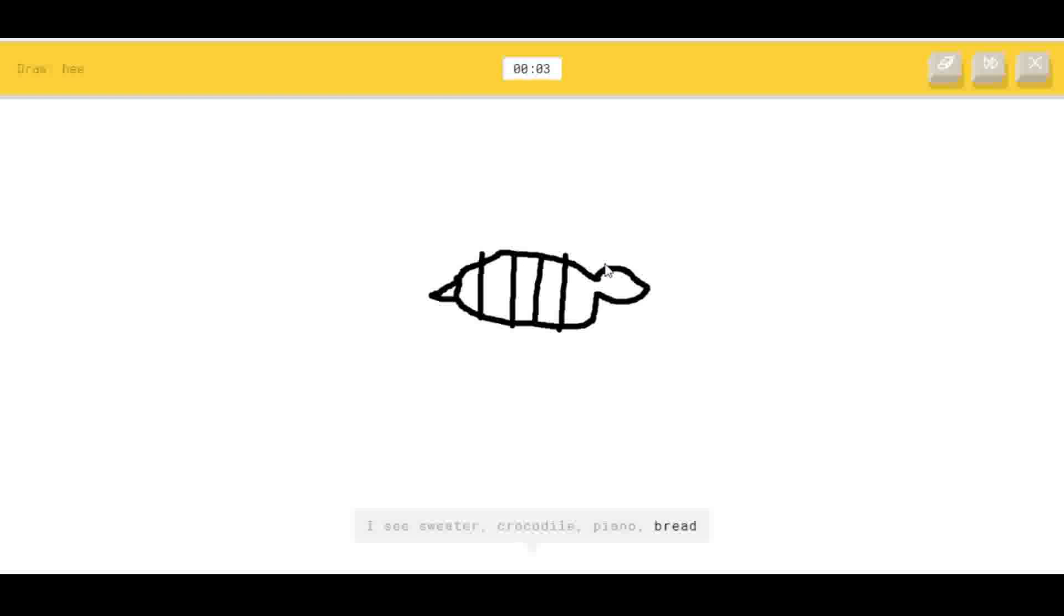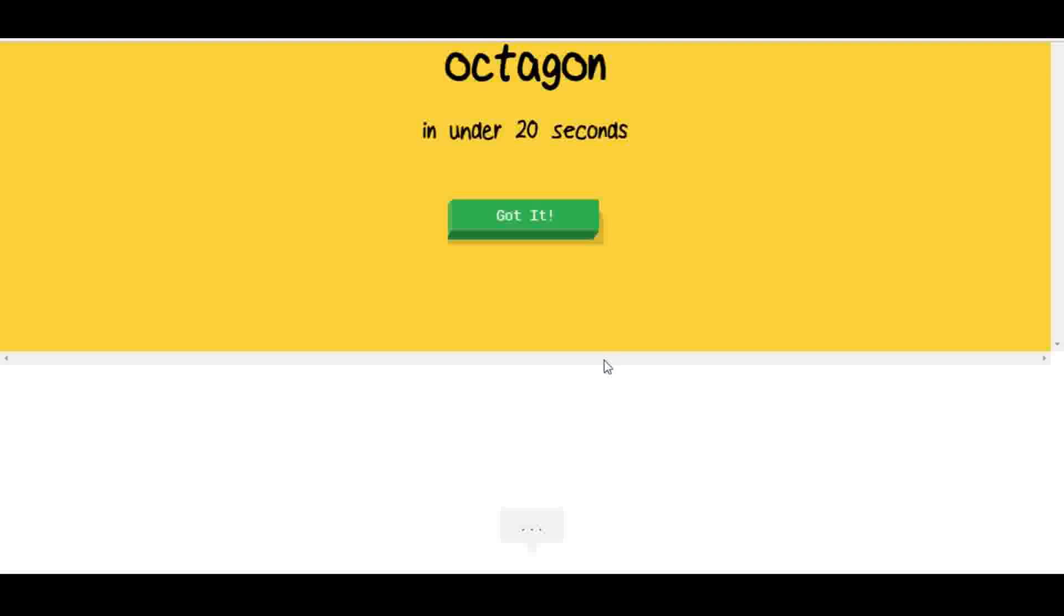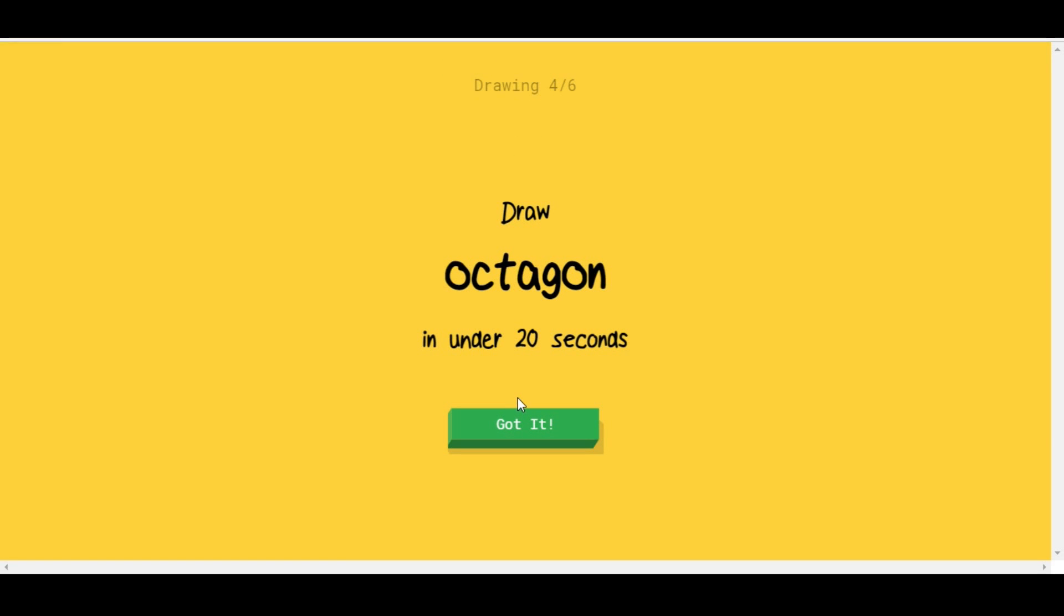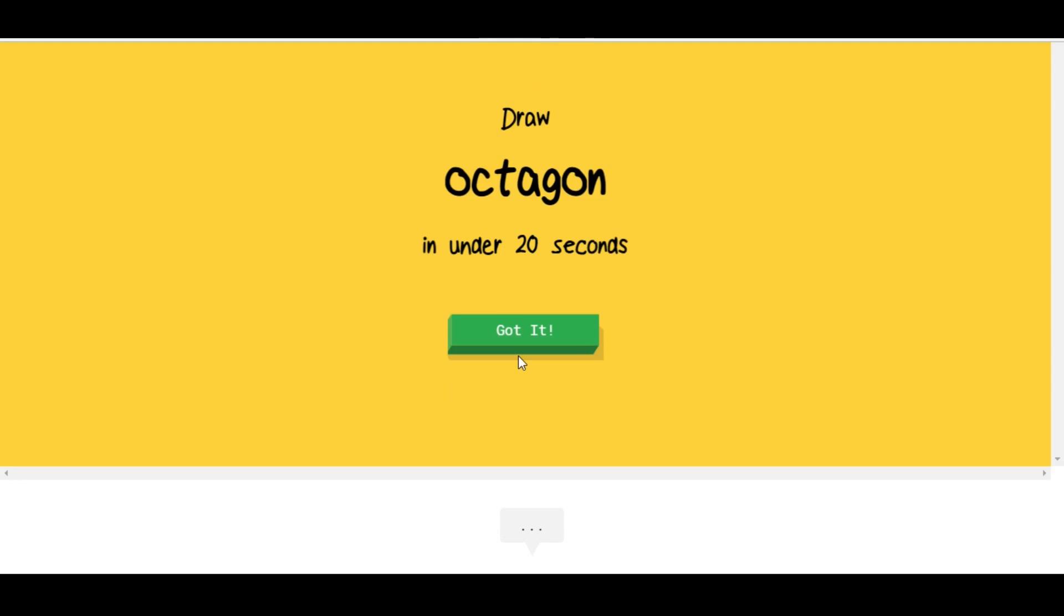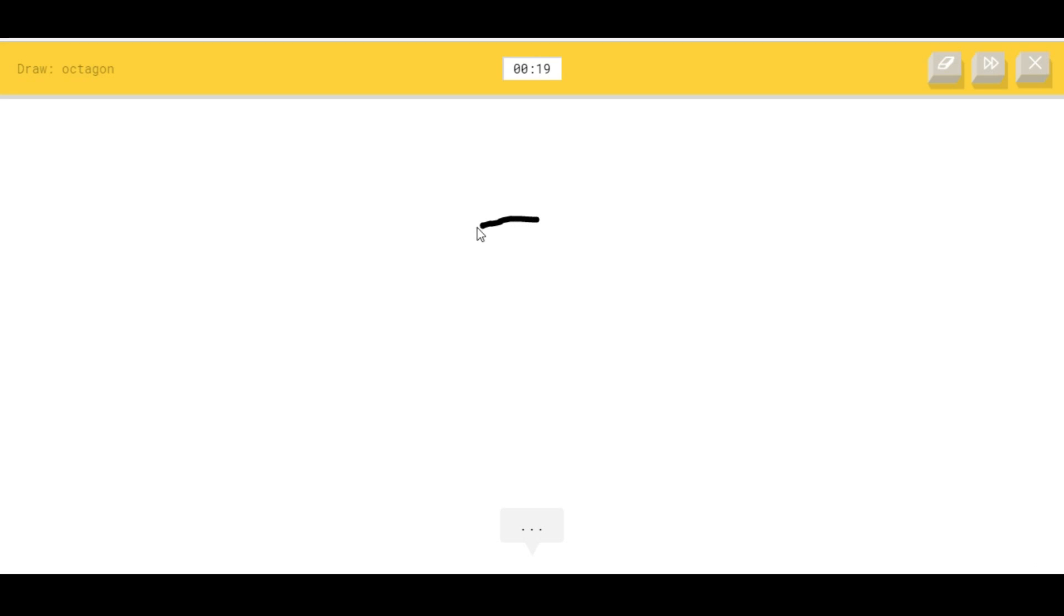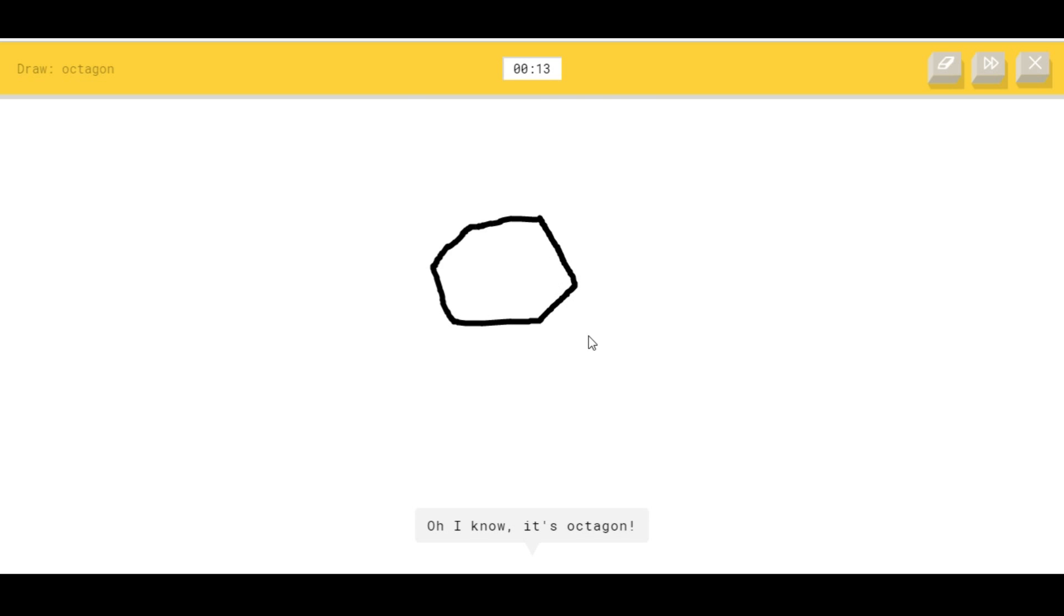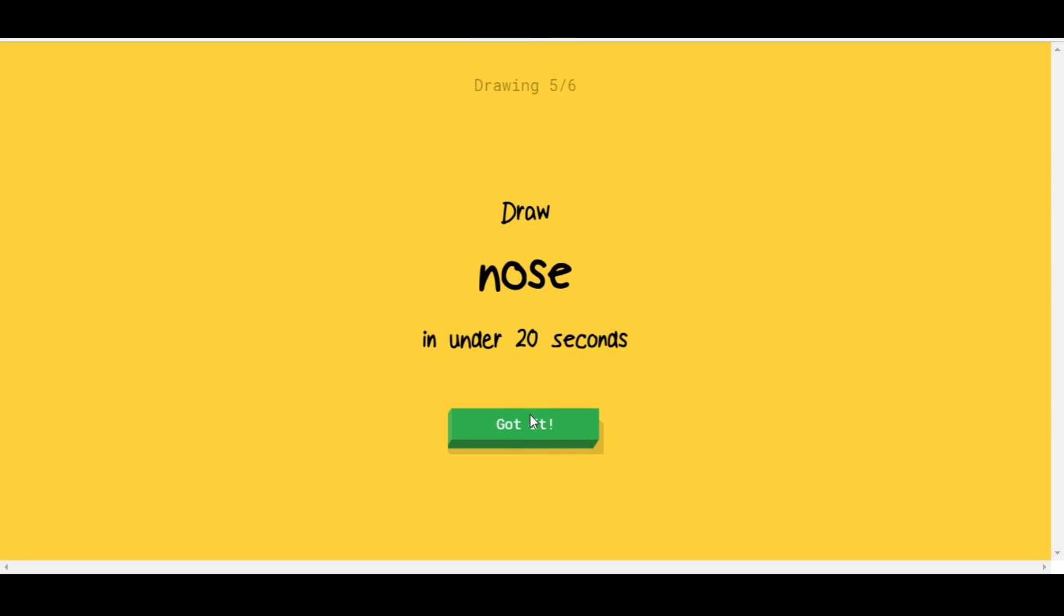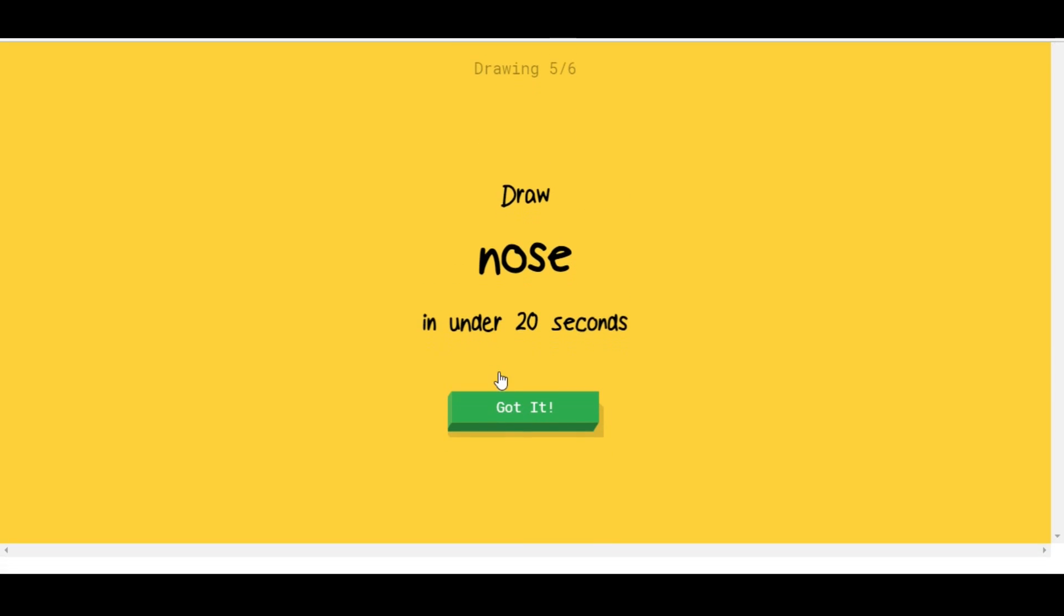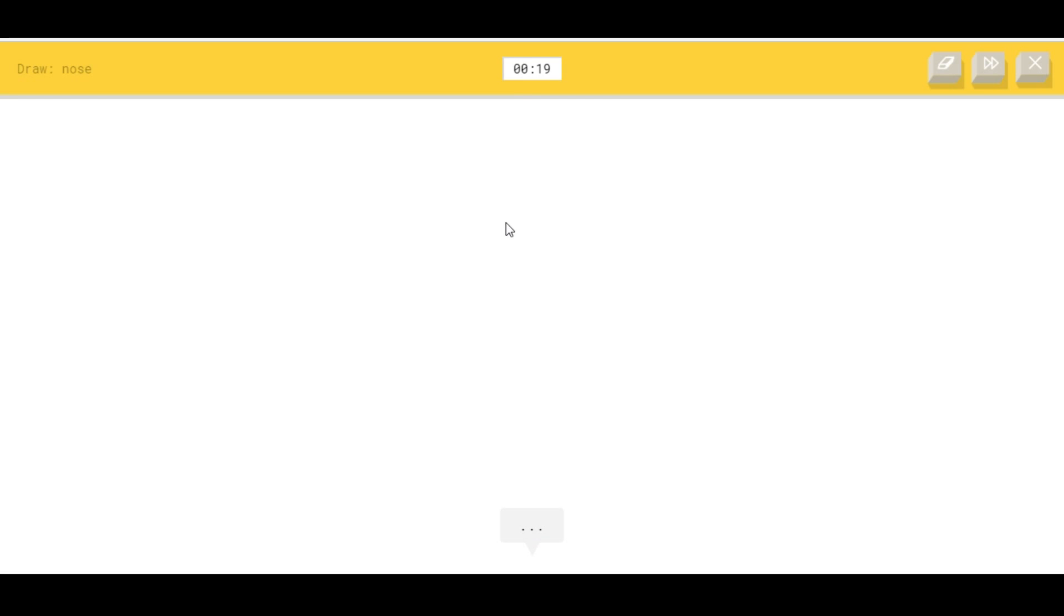Sorry, I couldn't guess it. Octagon. Let's see here, one, two. I see line, or nail, or hexagon. Oh, I know it's octagon! Yeah! I couldn't remember. A nose. That's a line. I see leg or string bean. Oh, I know it's nose!